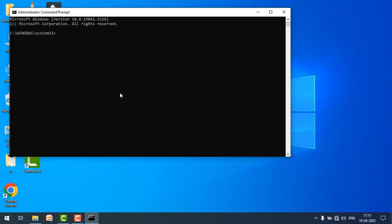So just copy that command and paste it over here. Let me write it down: netsh winsock reset. Just hit enter.